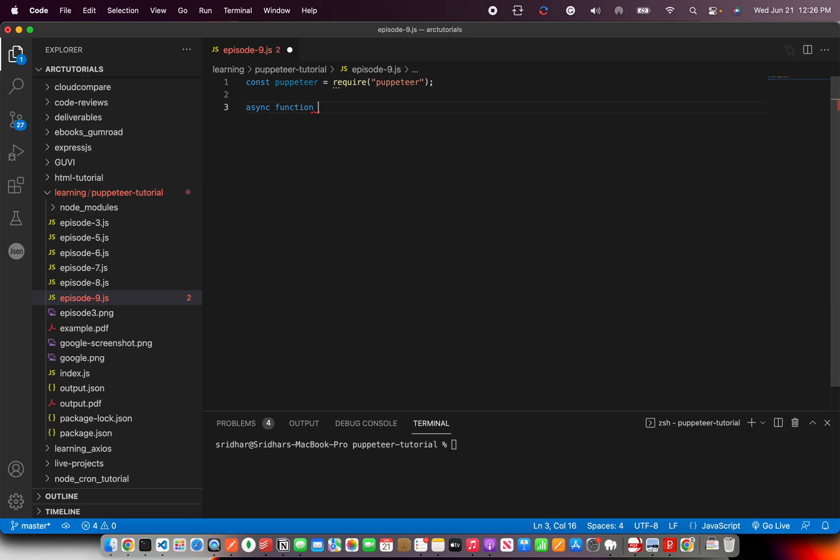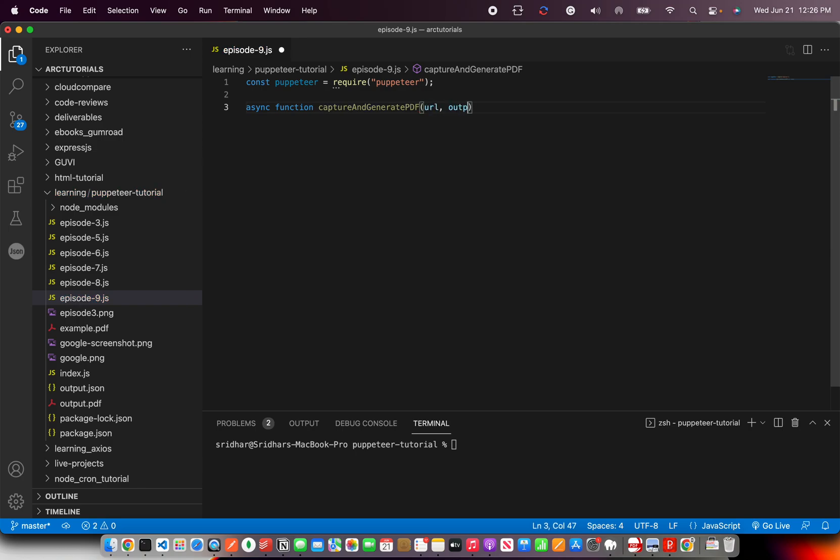Once you have the Puppeteer, next we'll do is write an async function and we will kind of create a pipeline. Or rather, let's say I'll come to the pipeline part in coming episodes which are more complex in terms of workflows. But for now let's keep it simple and say capture and generate PDF.